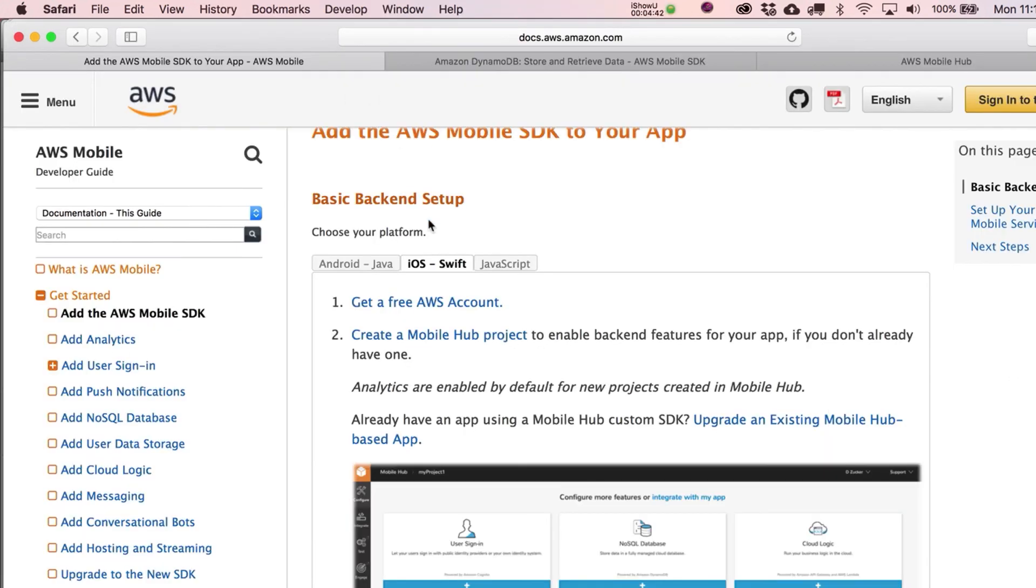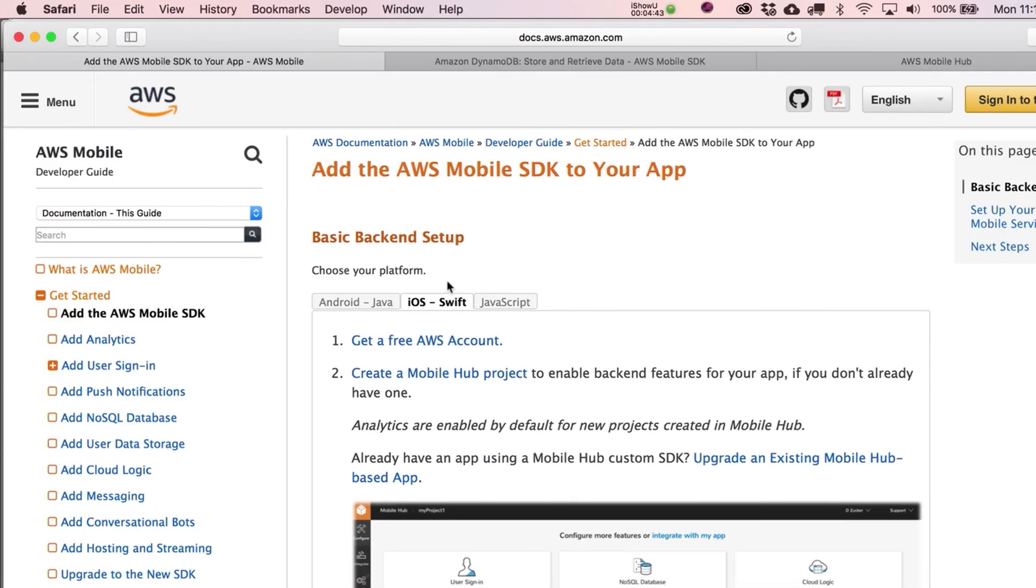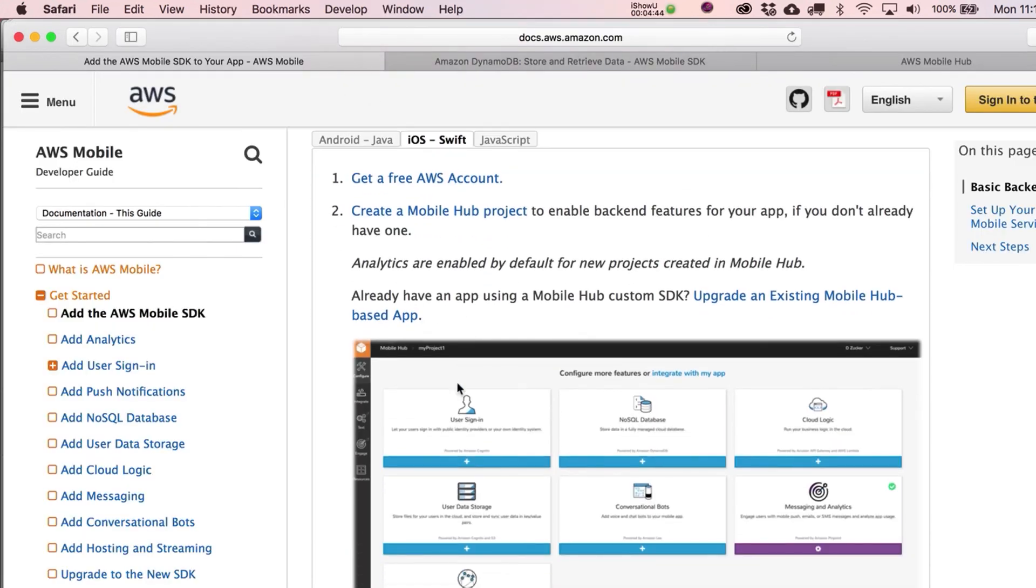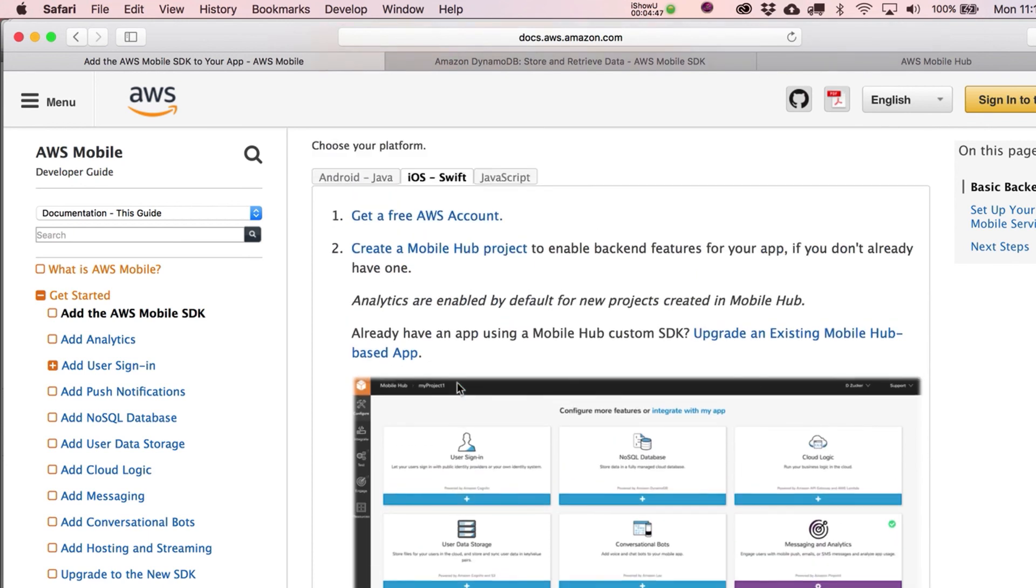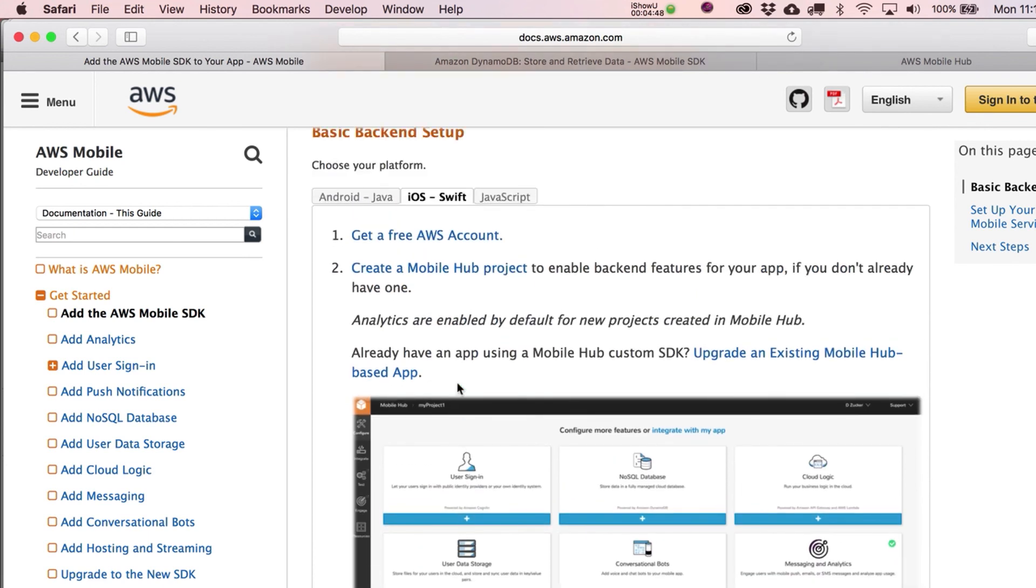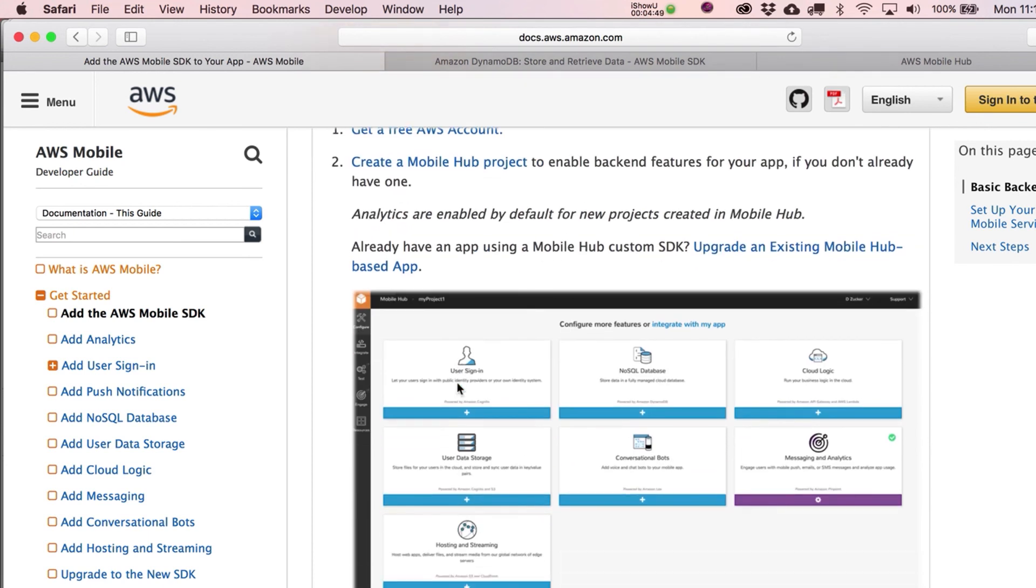And this is where I'm going to leave you guys for the end of our initial setup video. So when we come back, we're just going to go and step through all this stuff and connect up our project with a database. We'll see you next time.